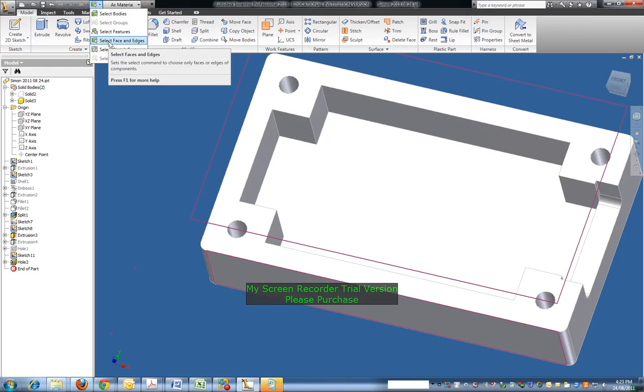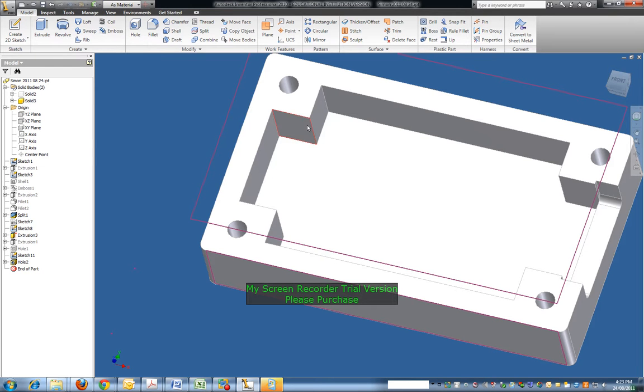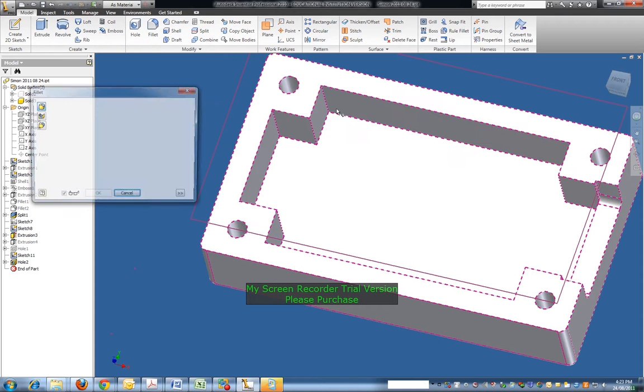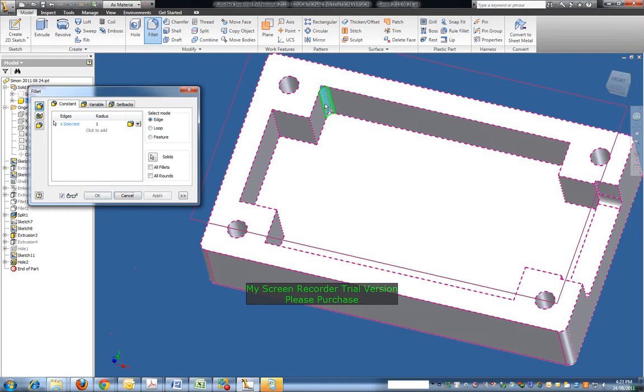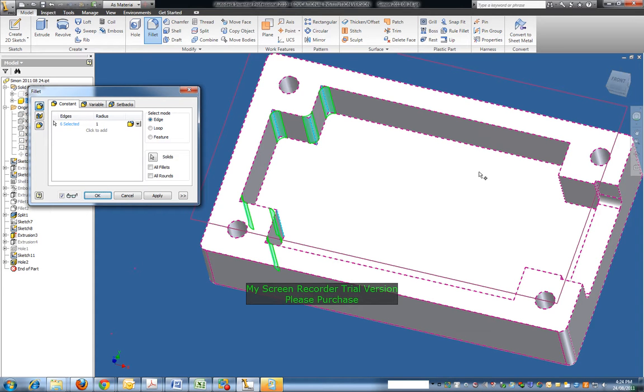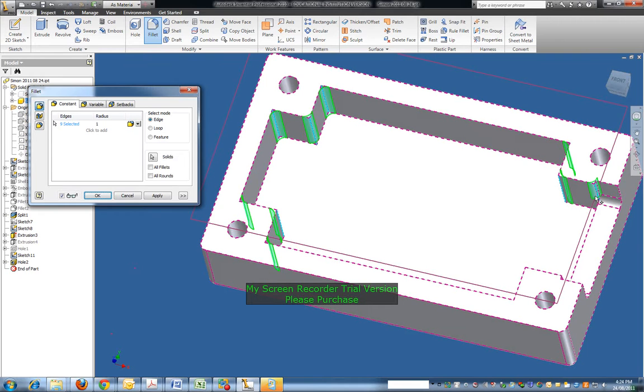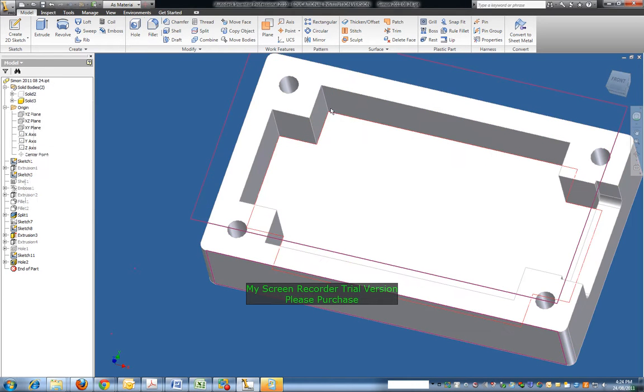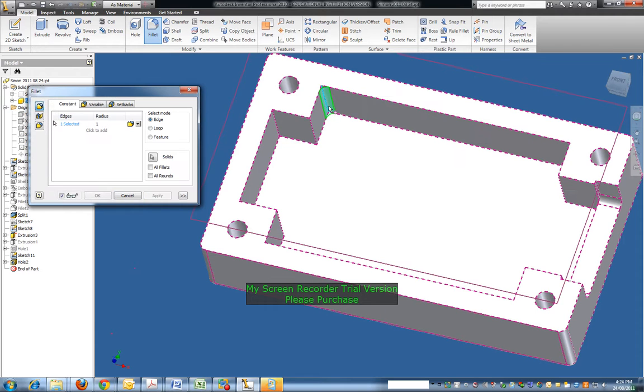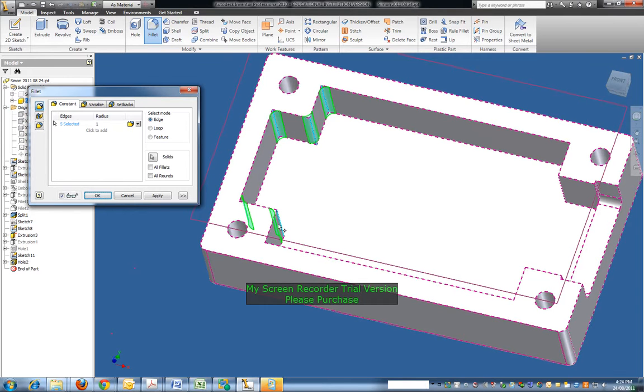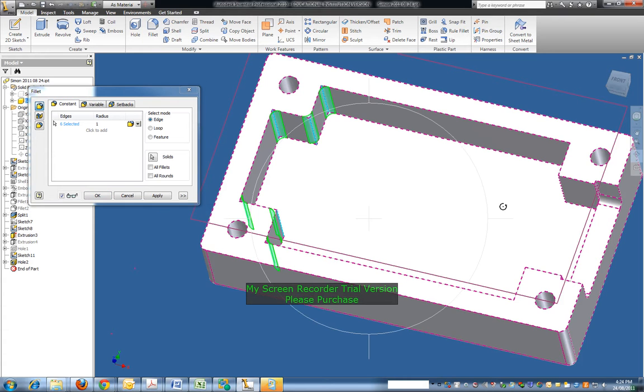Fillet, there we're going to fillet these ones just to make it nice on the inside there. Oops, cancel that, try again. Just orientate that around so I get a better view.